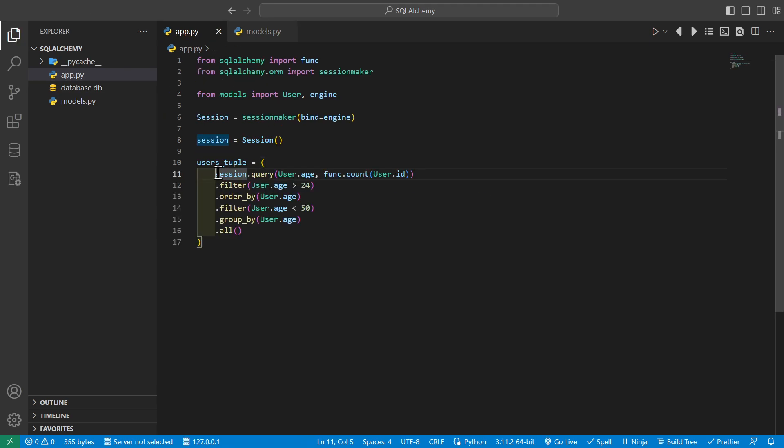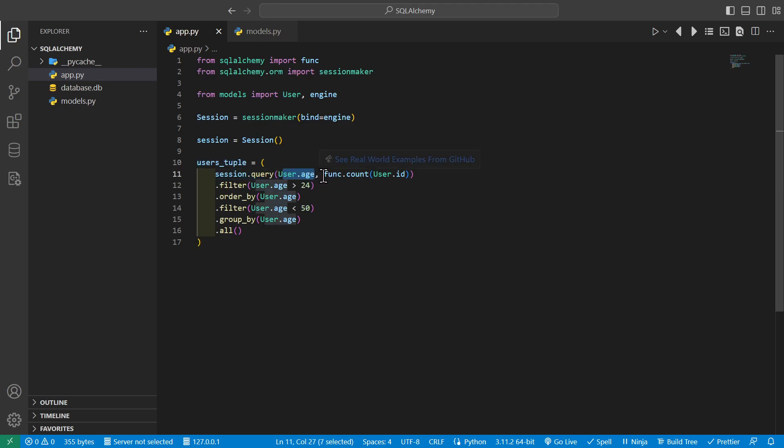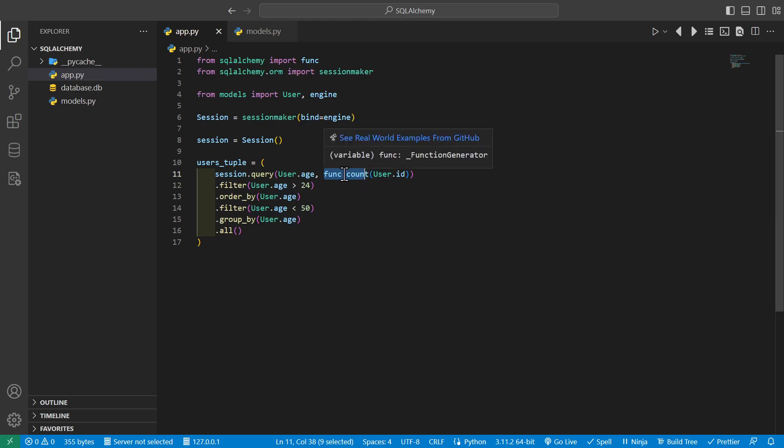And we can do that here by bringing back our from SQLAlchemy import func, because we'll go ahead and use it in this query. And we'll say users tuple is going to equal session.query, and we'll take our user age and func.count of our user ID, so we can count all of the users in a specific age group.